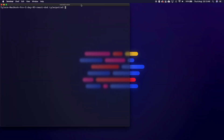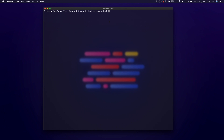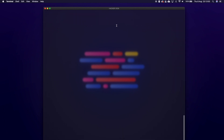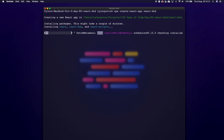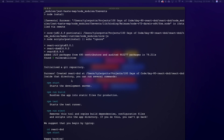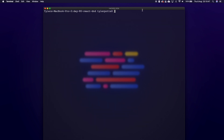Without further ado, let's get on with this video. I'm going to go into my terminal and type in `npx create-react-app` and give it a name — I'm going to write `react-dnd` for drag and drop. I'll click create and it's going to create us a new React app.